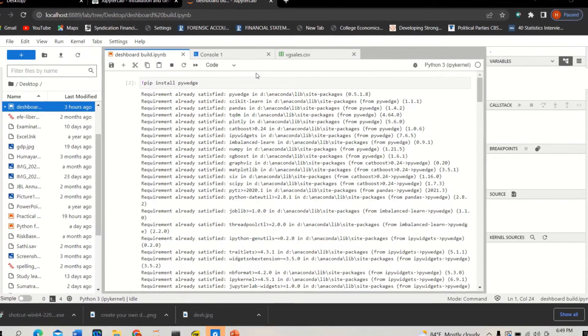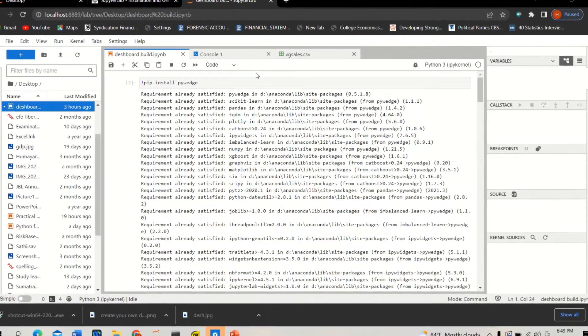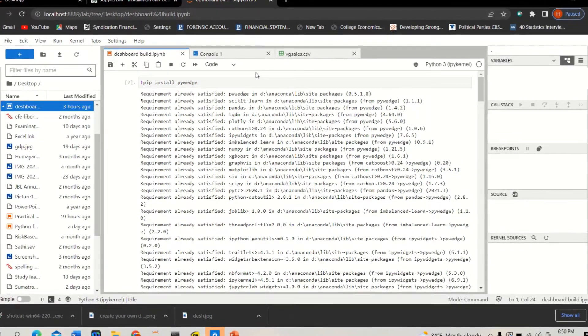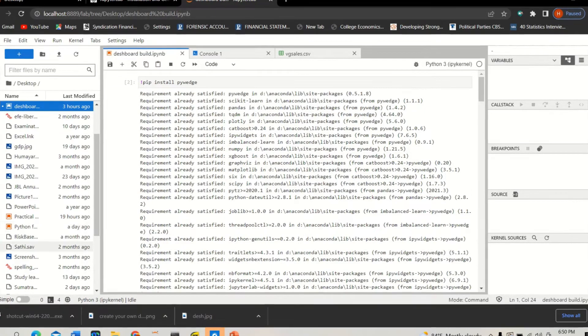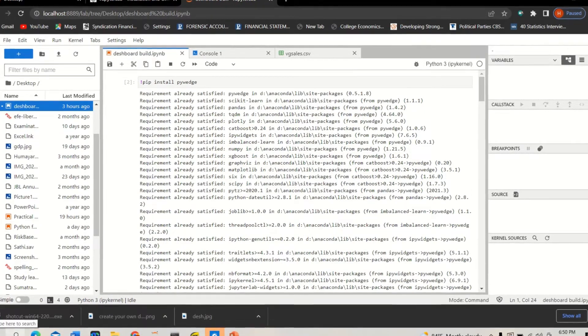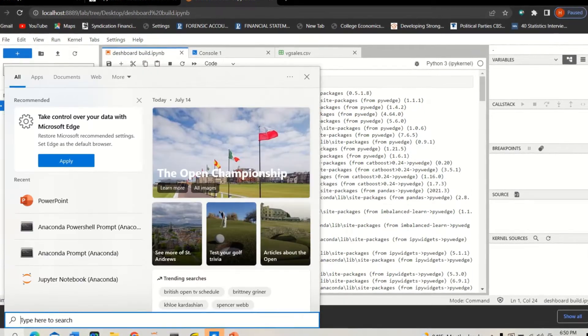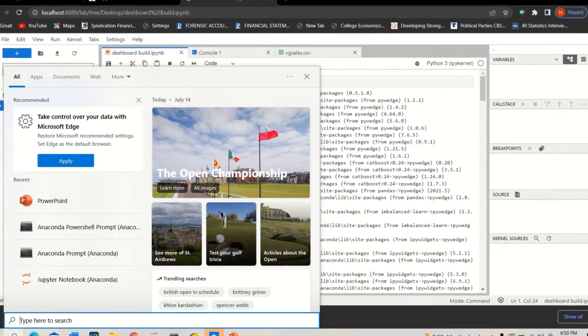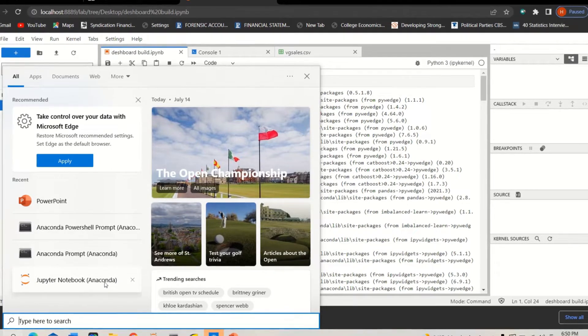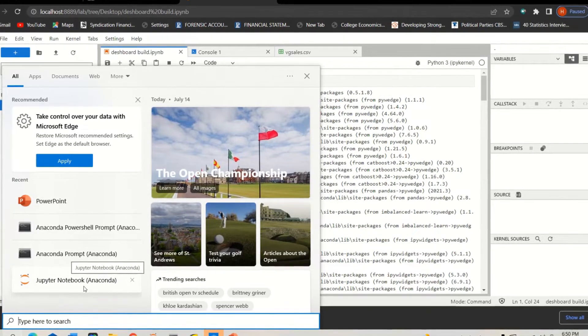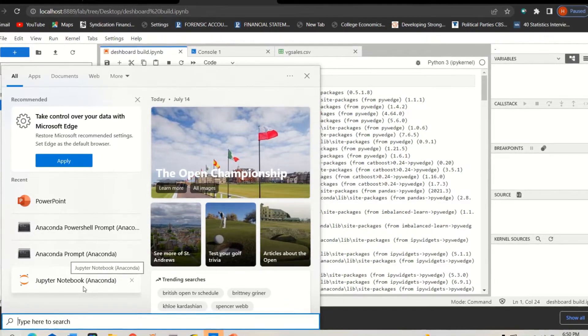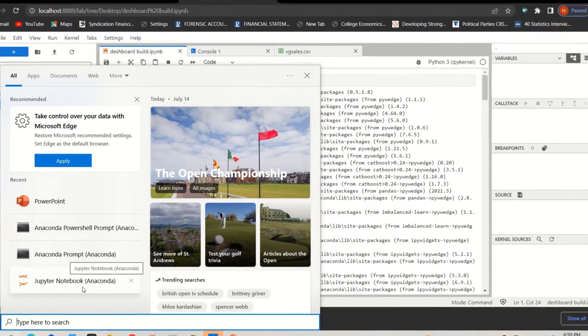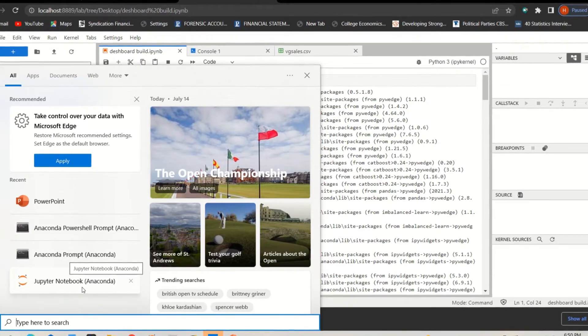If you have Anaconda installed in your computer, just install the Anaconda. Then once you install Anaconda, there are two things that you can use: one is the Jupyter Notebook Anaconda which you can use to create your data visualization dashboard.